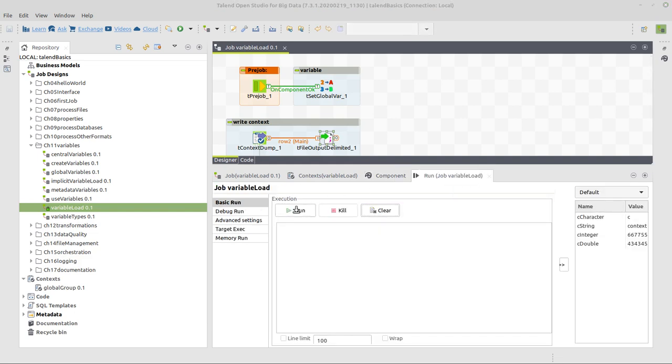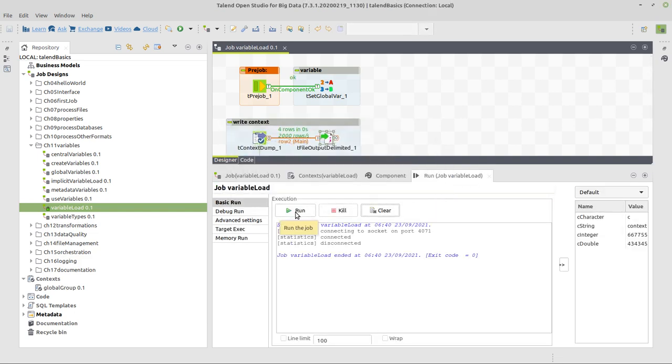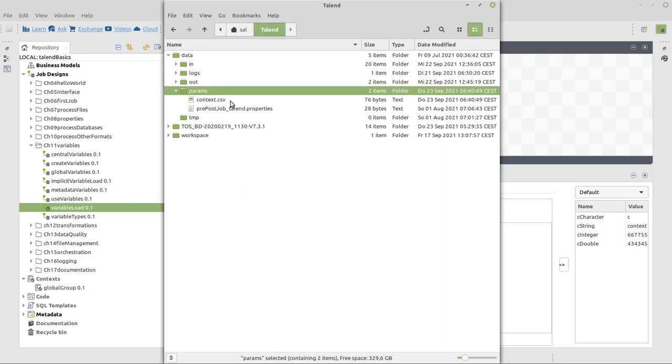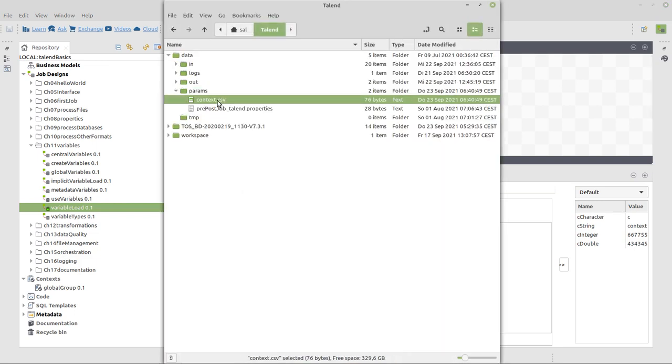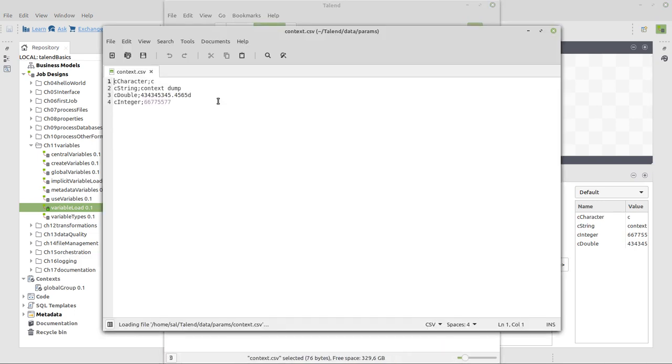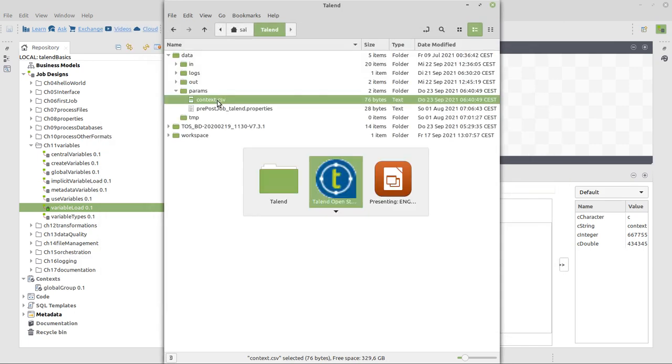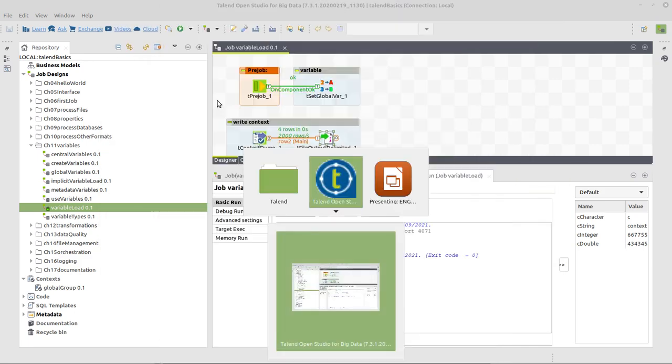Now if we run this job, we can see that it's written four rows. We can see the result here in our directory, also open the file with the respective content, which is okay.